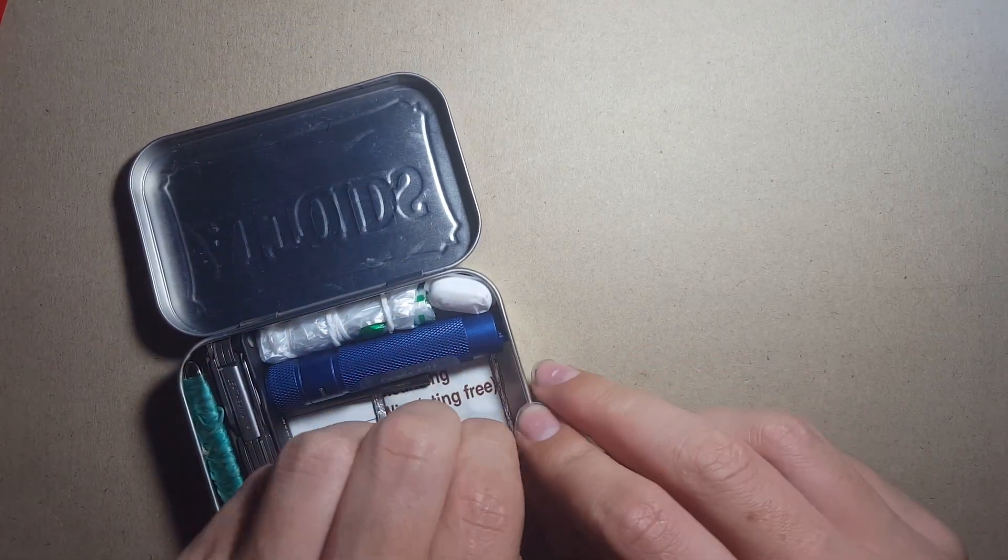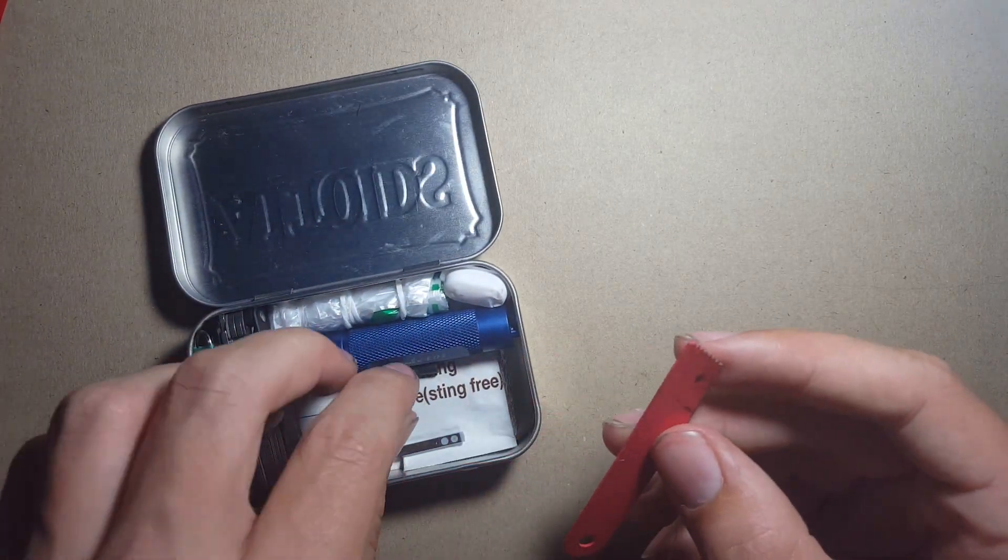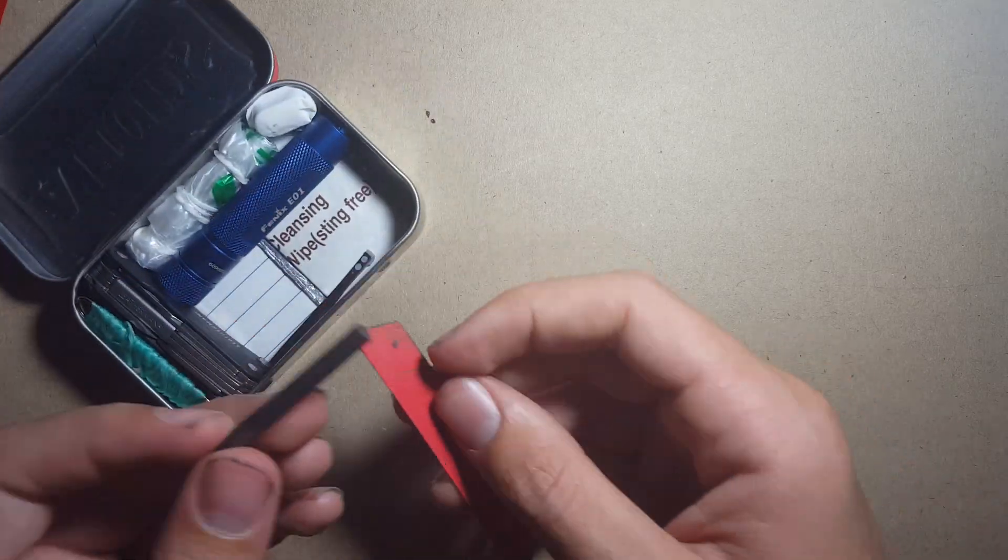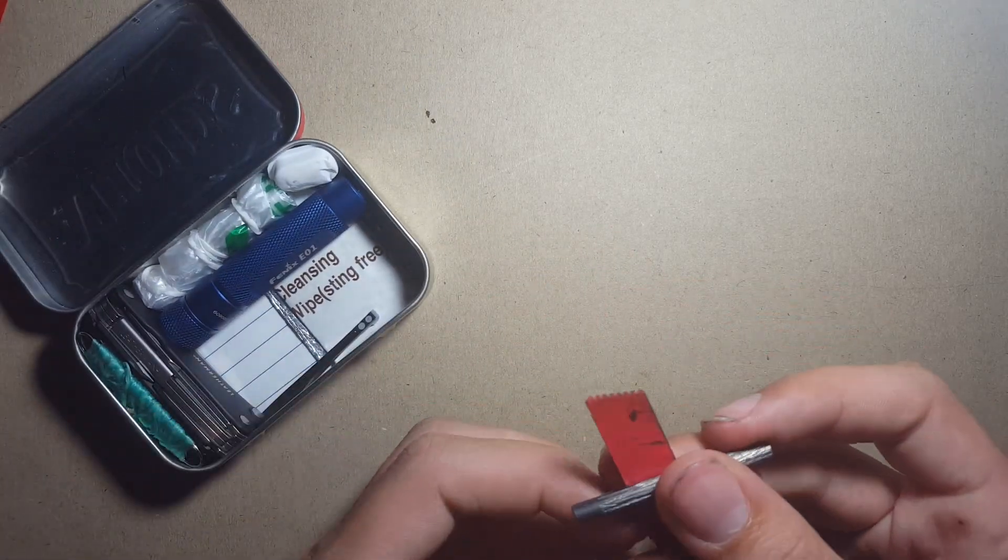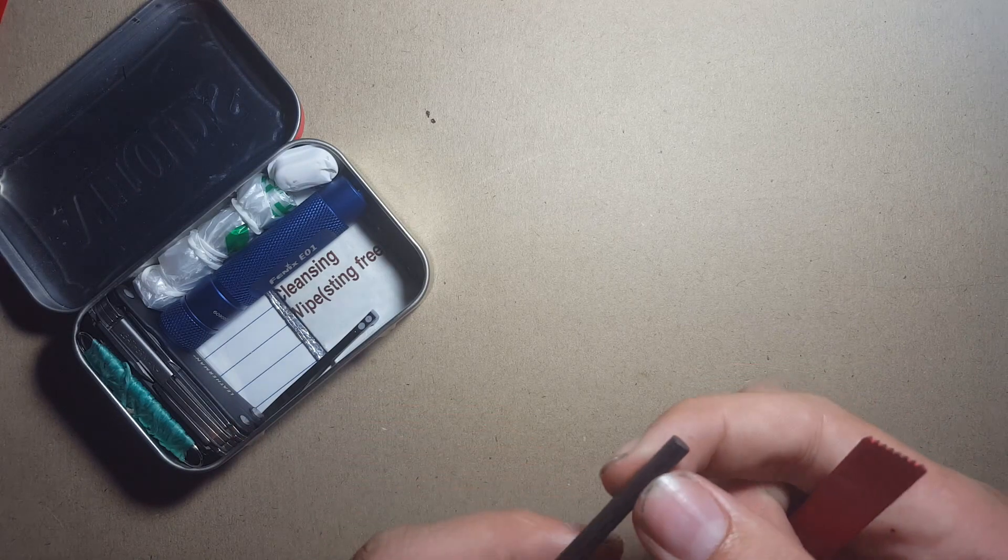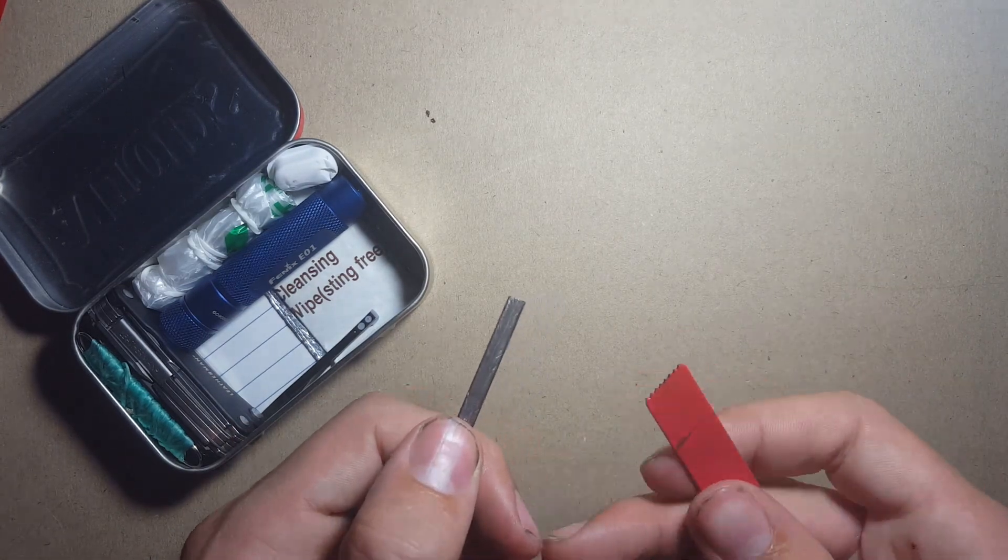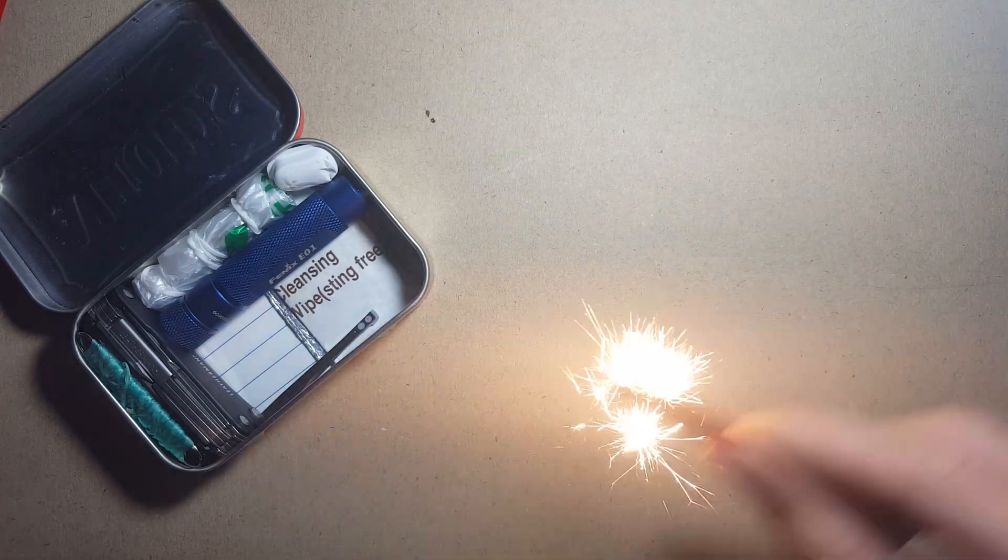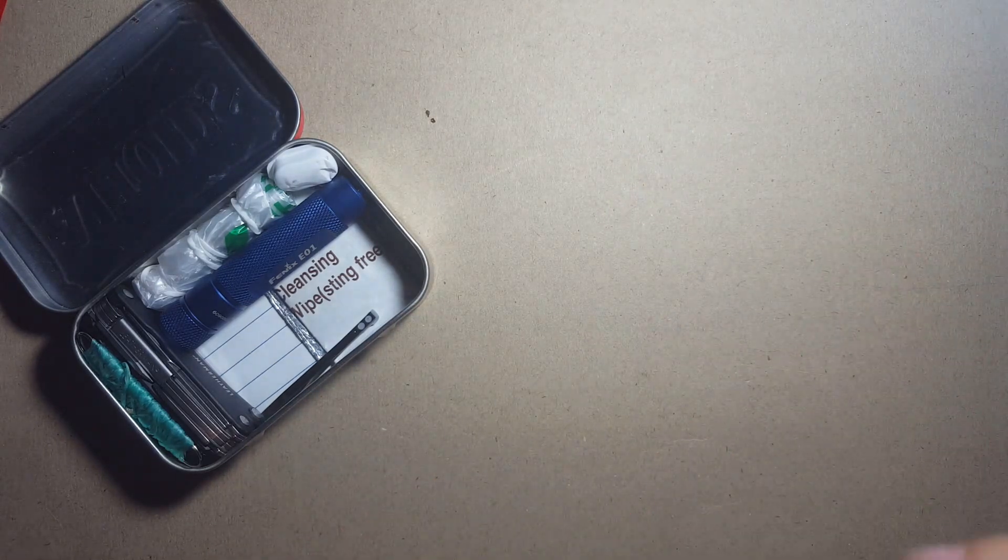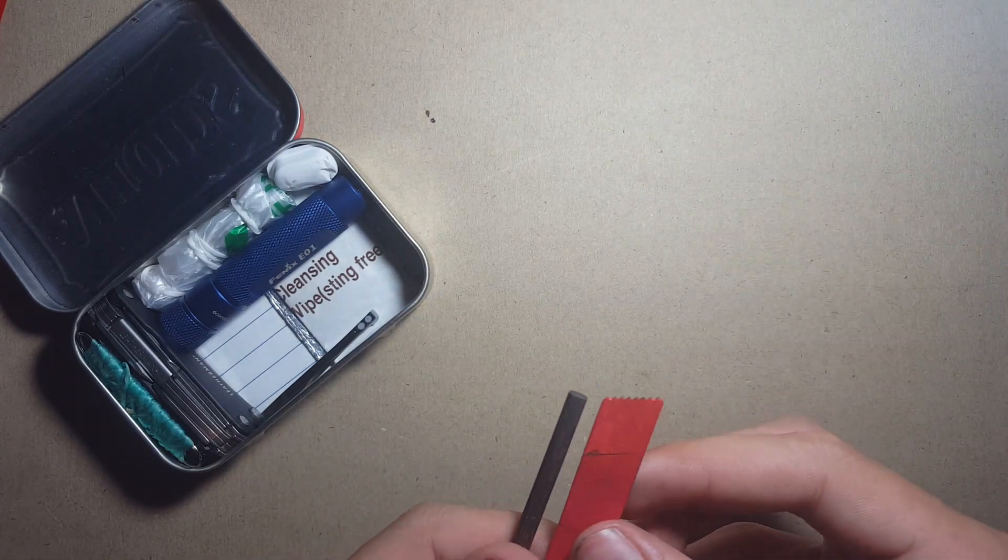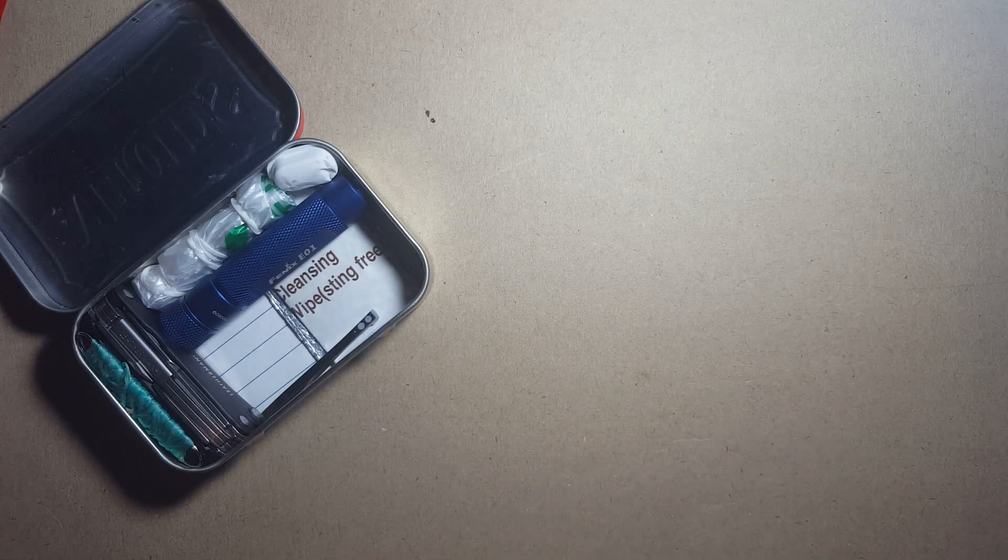And here, if I can get it out, we've also got my fire steel with striker. This features in a couple of my other kits but it's a great fire starting option. I use this often as it's quite worn down, but I don't know how well you can see that on the camera, but it's a great way of starting fires.